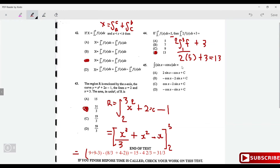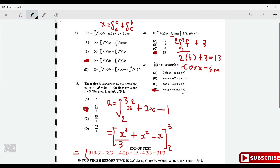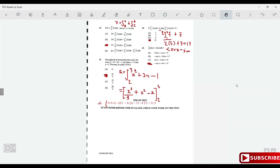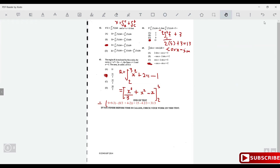Find ∫(sin x - cos x)dx. Integrating sin x gives -cos x; integrating cos x gives sin x. So the answer is -cos x - sin x, which is option D. That completes the 2014 paper — stay tuned for more, and all the best with your exams!